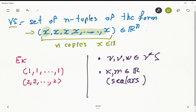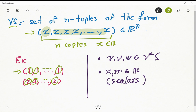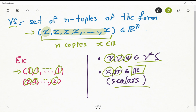Just to give you an example, this is one of the elements of this vector space: (1, 1, ...) repeated n times. Same here: (2, 2, 2, ..., 2) n times. So you got n copies of the same element. The notation I am going to use to prove each of the axioms: u, v, and w are vectors in this vector space, and k and m are just real numbers or scalars.